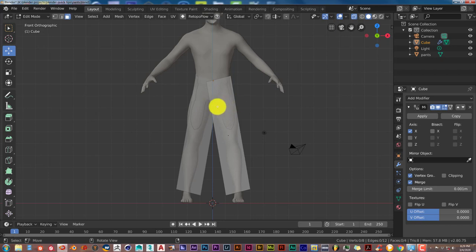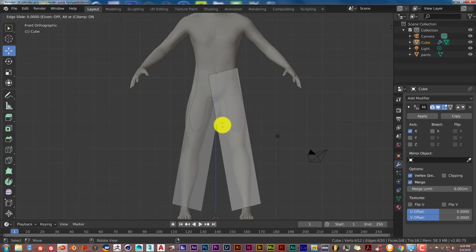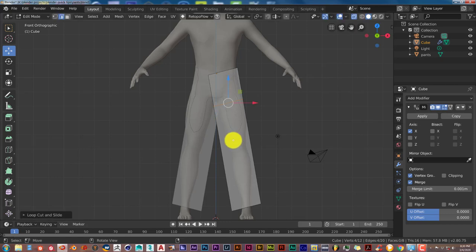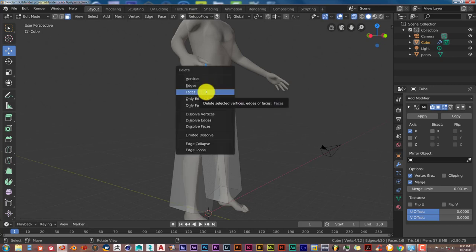Press 1 for front orthographic view. We need to add a loop cut at the crotch, and also delete the face on the inner side — that's how pants work: a hole at the top, one in the middle for the crotch, and one at the bottom for the leg. Press Ctrl+R, left-click once, move your mouse up to the crotch and left-click again to confirm. Then go to Face Select, select that inner face, press X and Delete Faces.